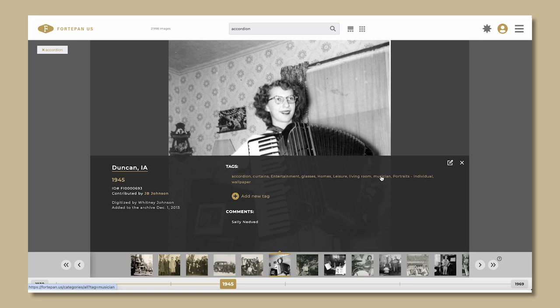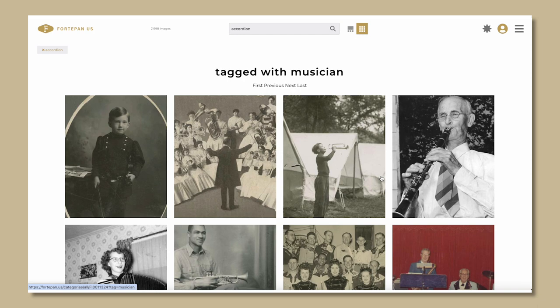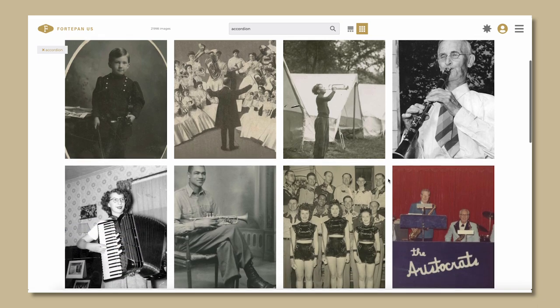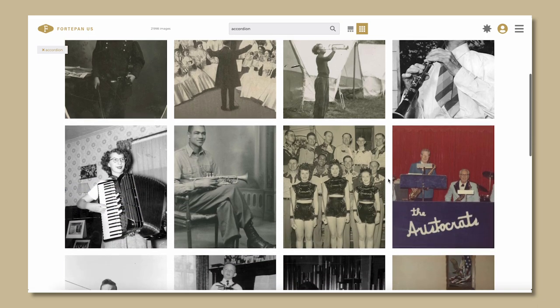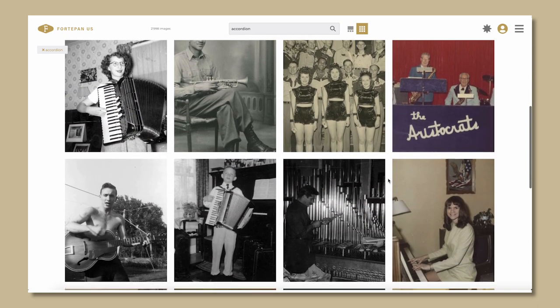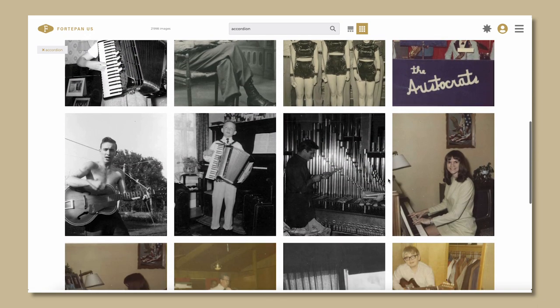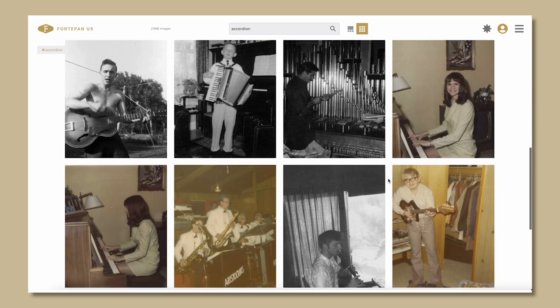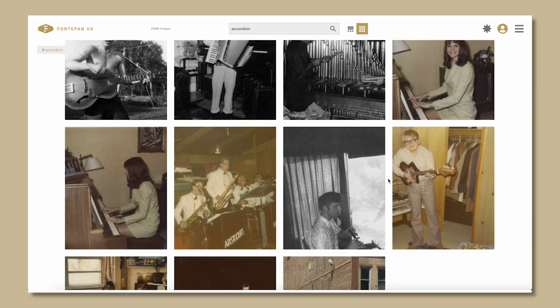Tags record the subject matter of a photograph and connect it to similar photos across the archive. We look to our users and the general public to help us tag images. Exploring these tags — or tag surfing as we call it — is a great way to discover the richness and depth of the Fort Upon Iowa archive. Give it a try and see what you can find.